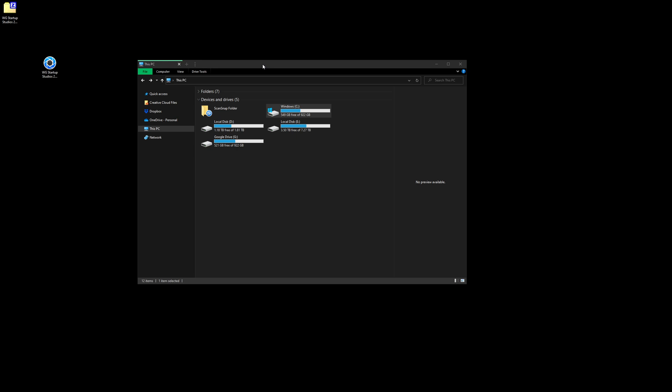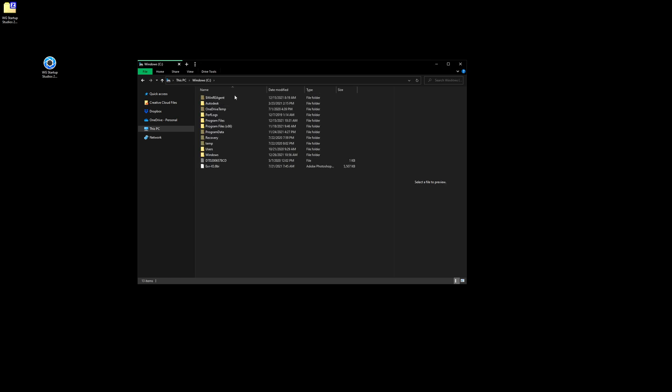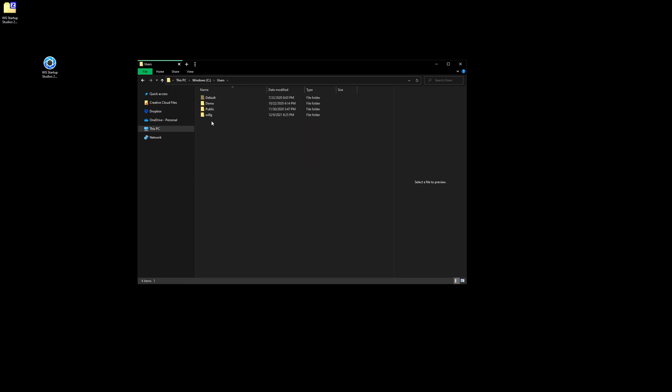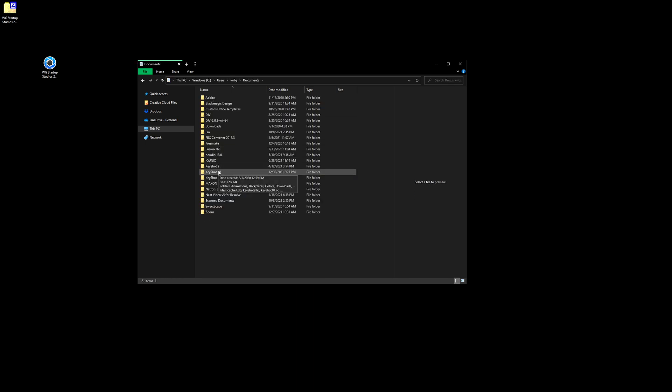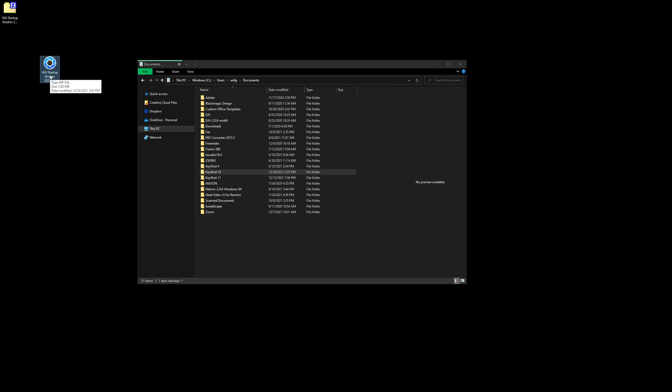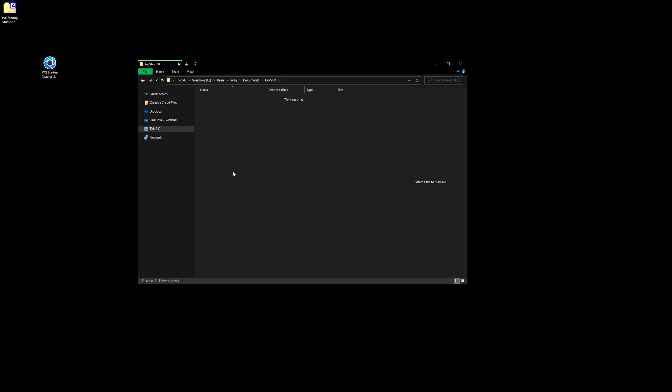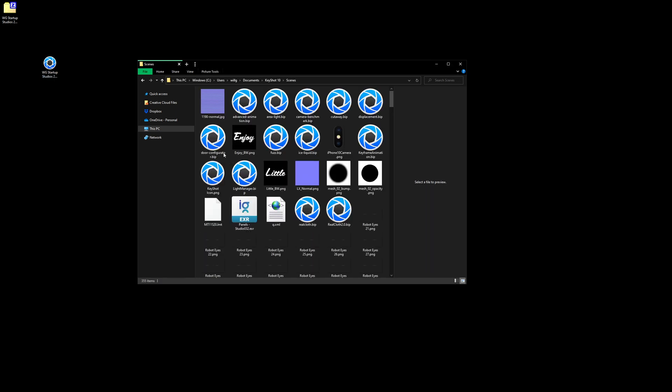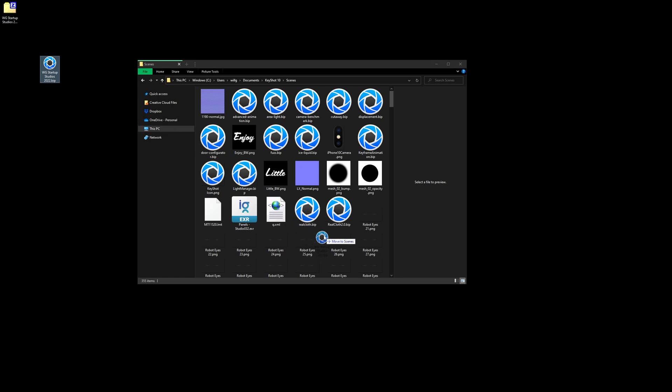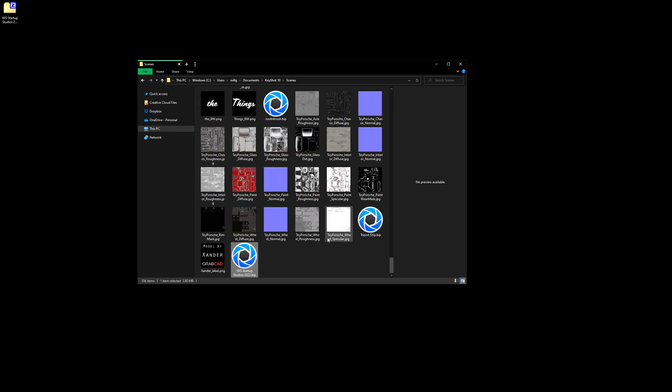Next you want to navigate to the KeyShot directory. For Windows users, this will be in the C drive, into your users folder, your personal user folder, documents, then KeyShot 10 or whatever version you're using. And I will mention that this startup studio was created using KeyShot 10. It is not backwards compatible. It will not work on previous versions of KeyShot. Go into that KeyShot 10 folder, into the scenes folder, and drag that .vip folder right into the scenes.